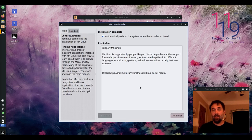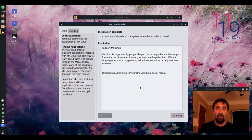There we go. It's finished. I get a checkbox saying to automatically reboot the system when I close the installer. It's just that simple.